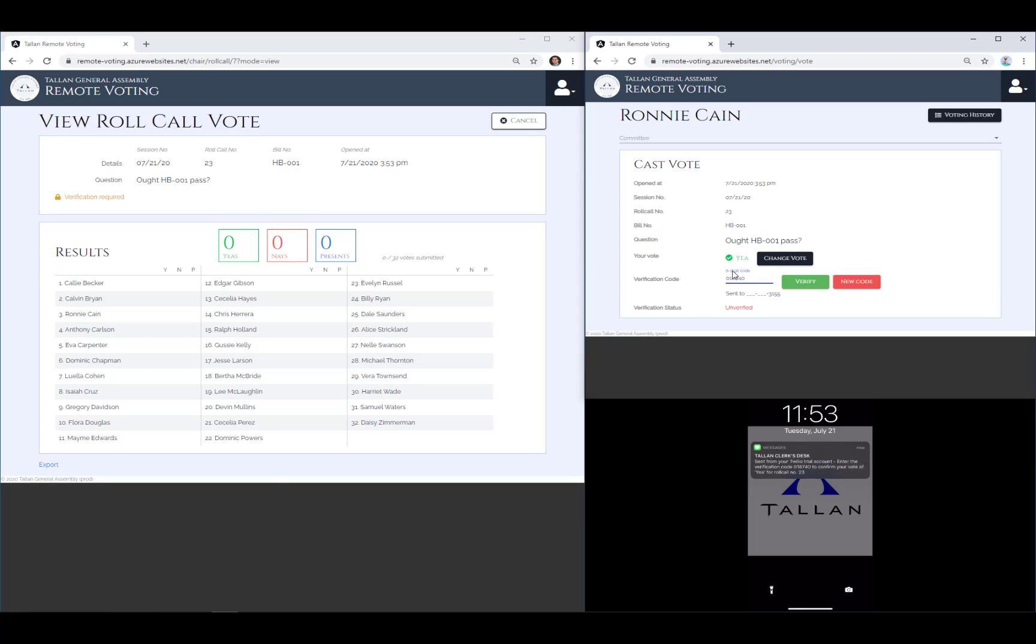If a legislator attempts and fails three times to enter the verification code correctly, or if they wait too long to enter the code, they'll be asked to request a new code.